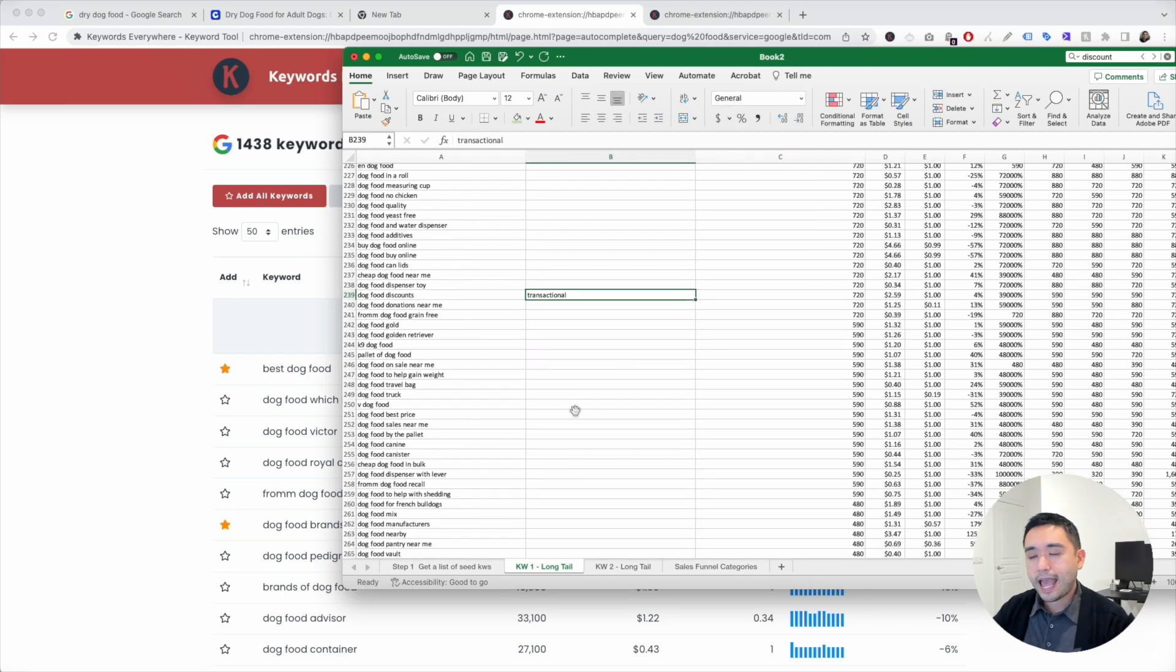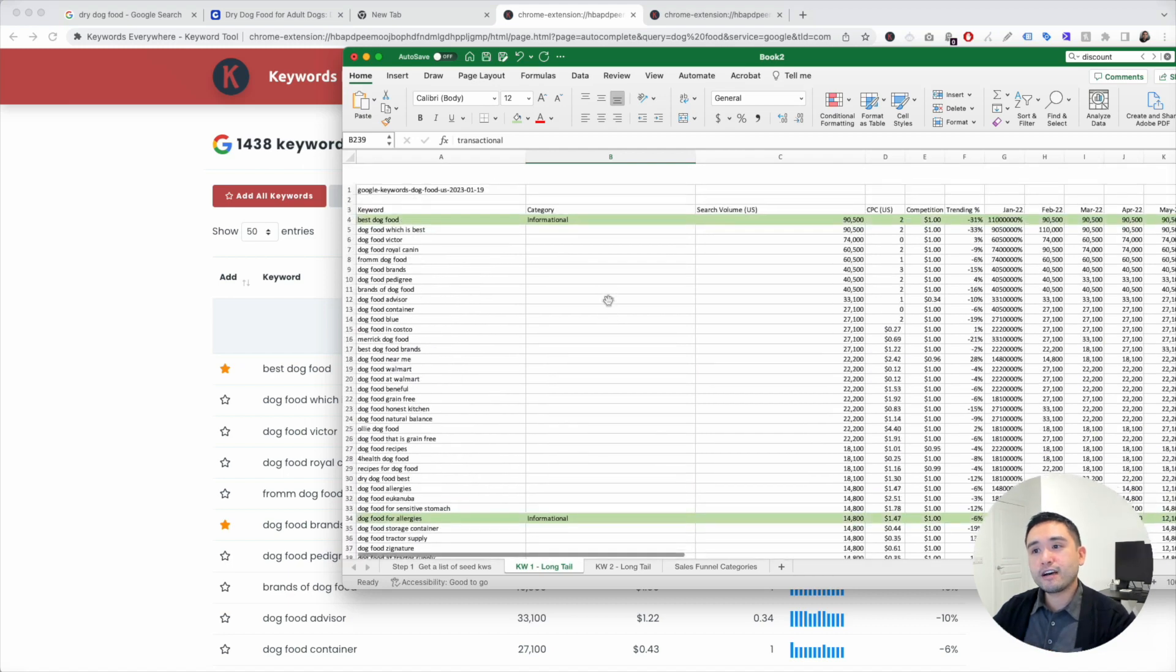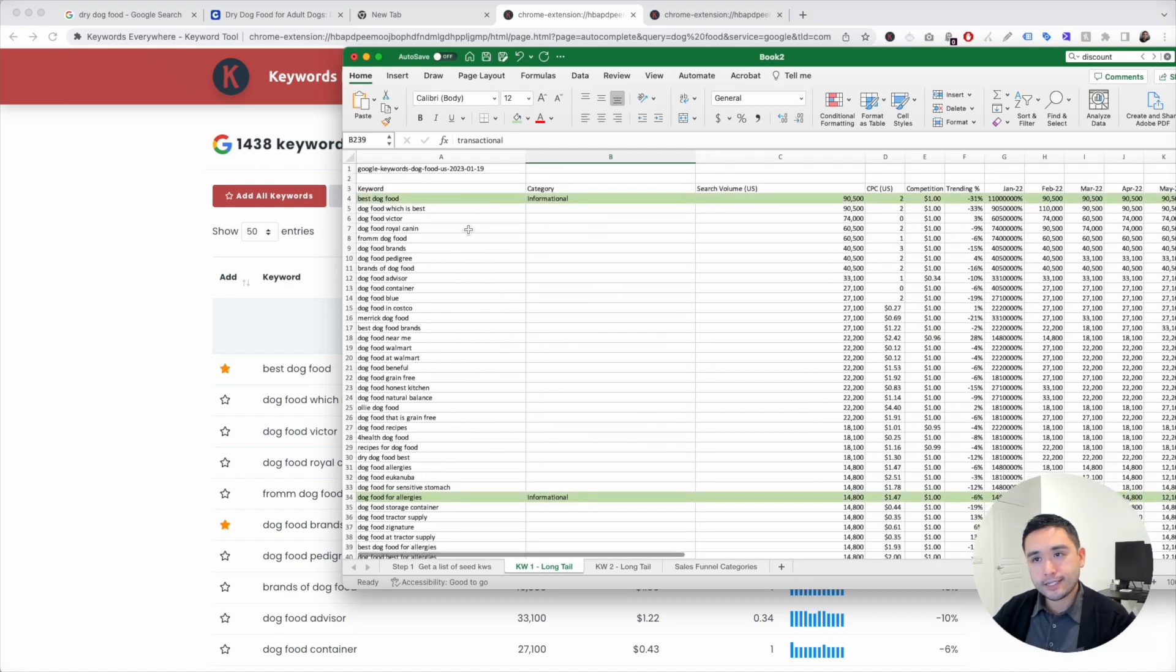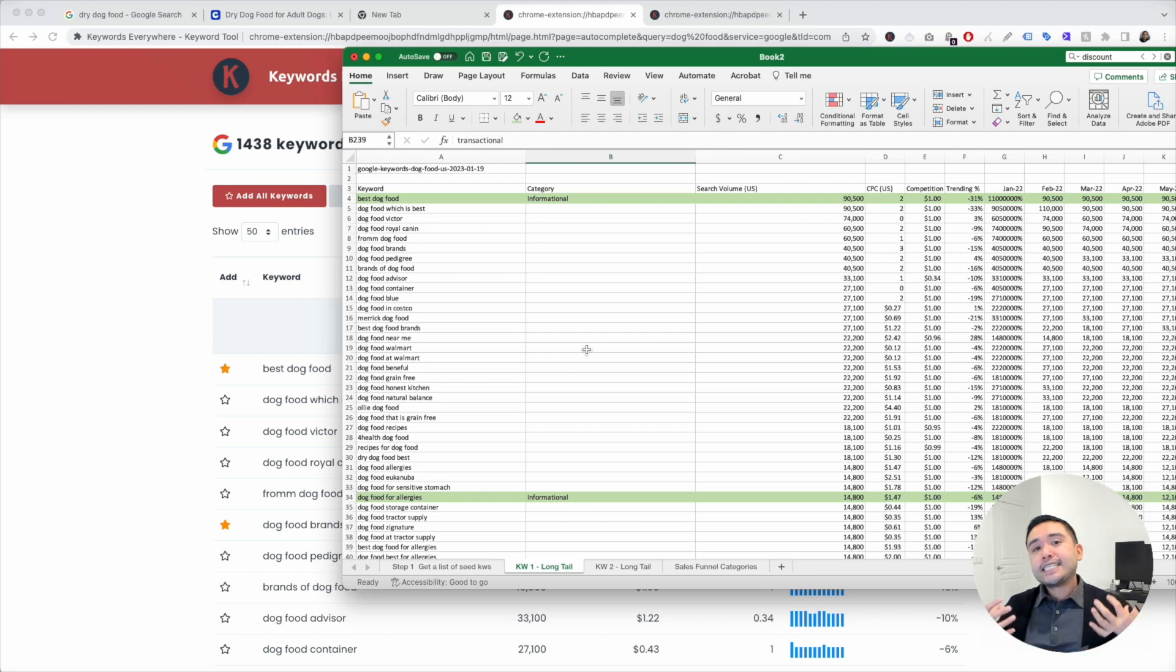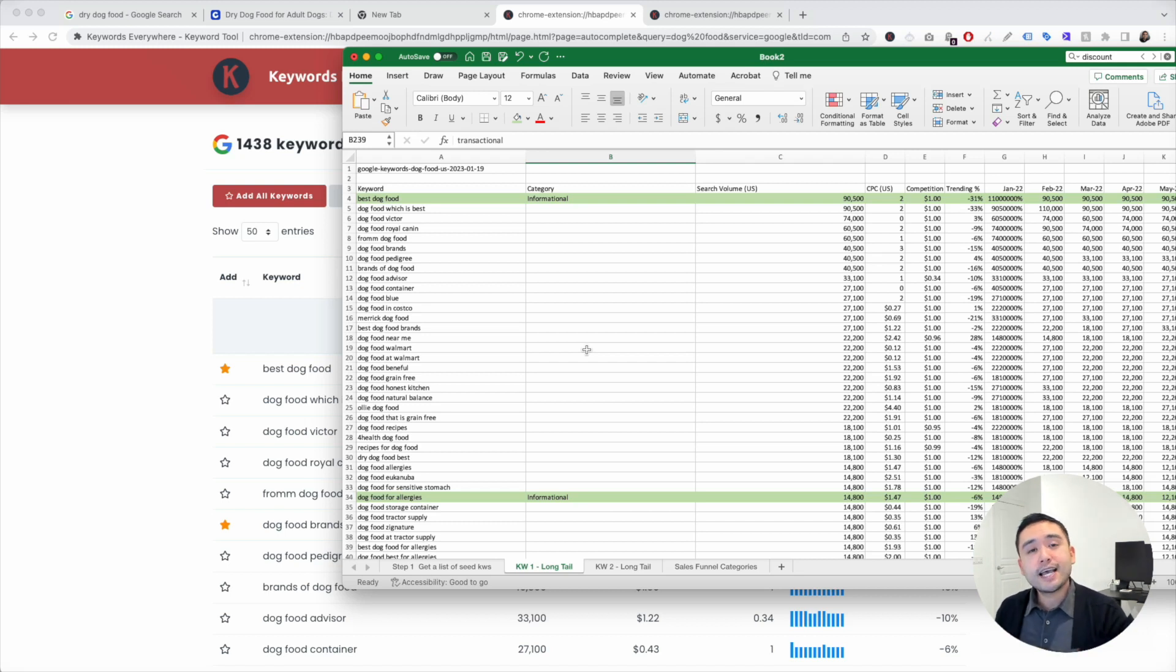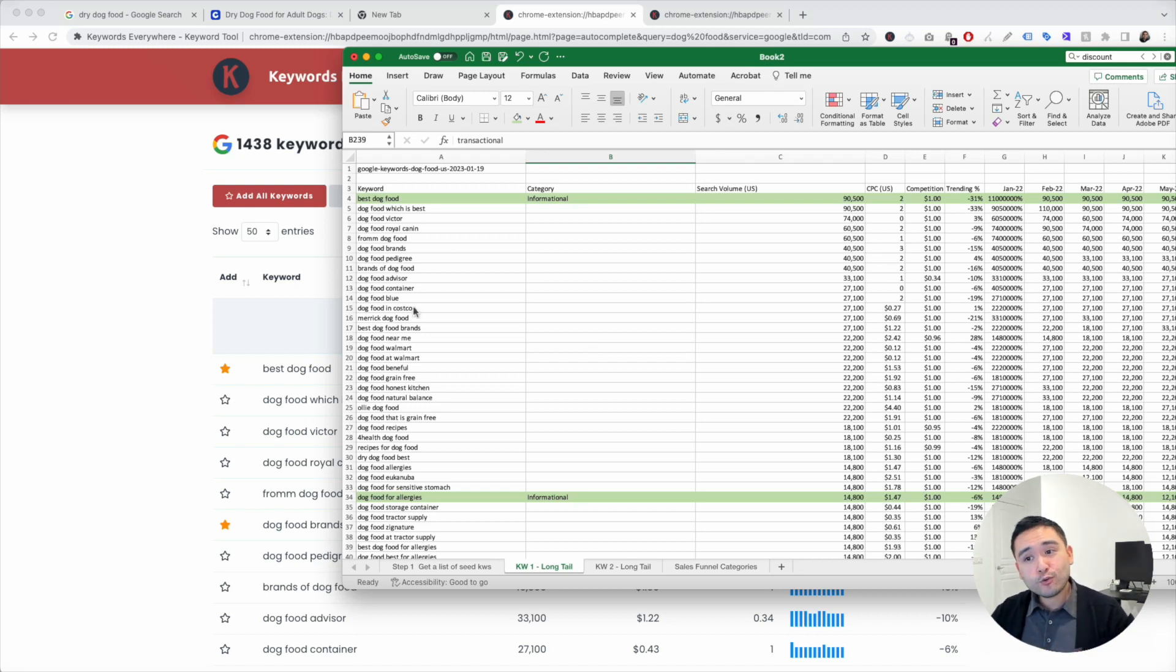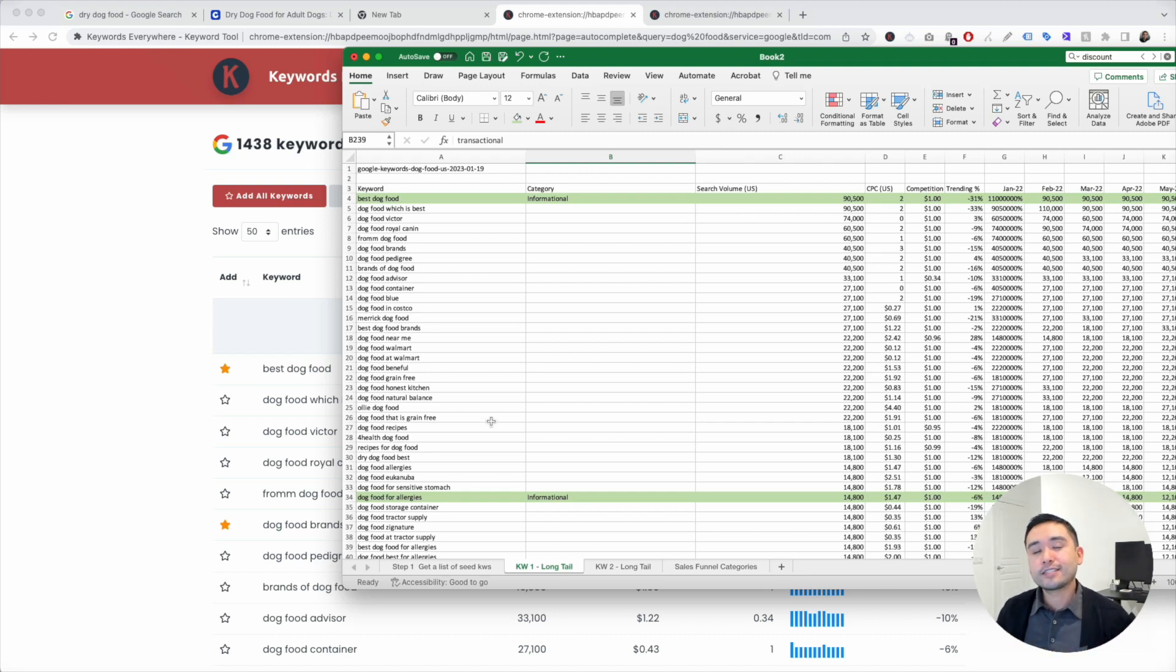And after you are done with phase three of categorizing these keywords, you now have a more clear idea and plan as to how you can implement these keywords on your e-commerce website. So you can start ranking for these keywords, drive traffic to your website, and ultimately make sales from your e-com store.